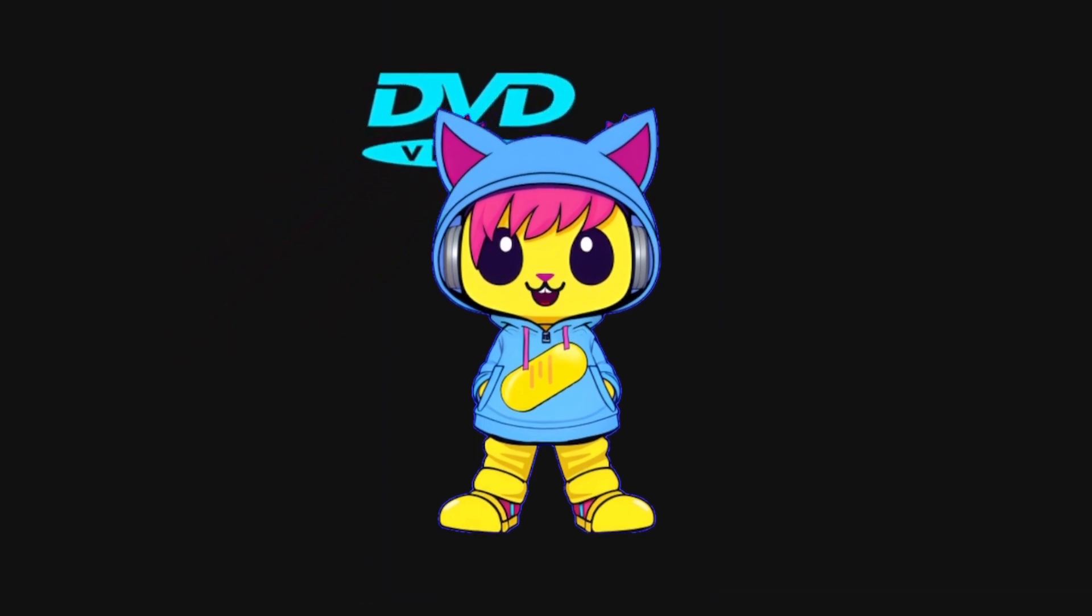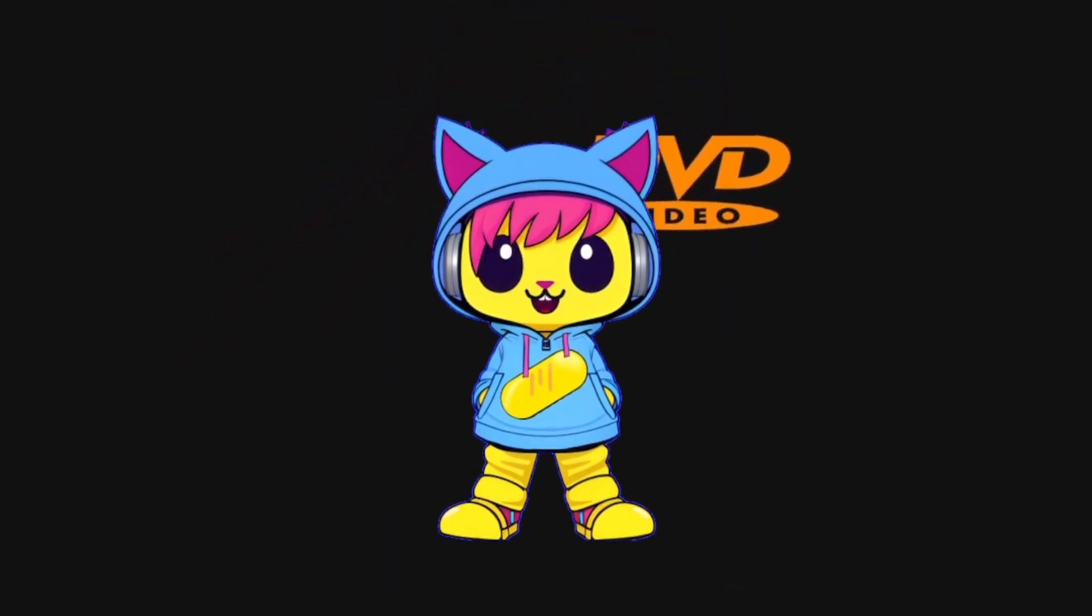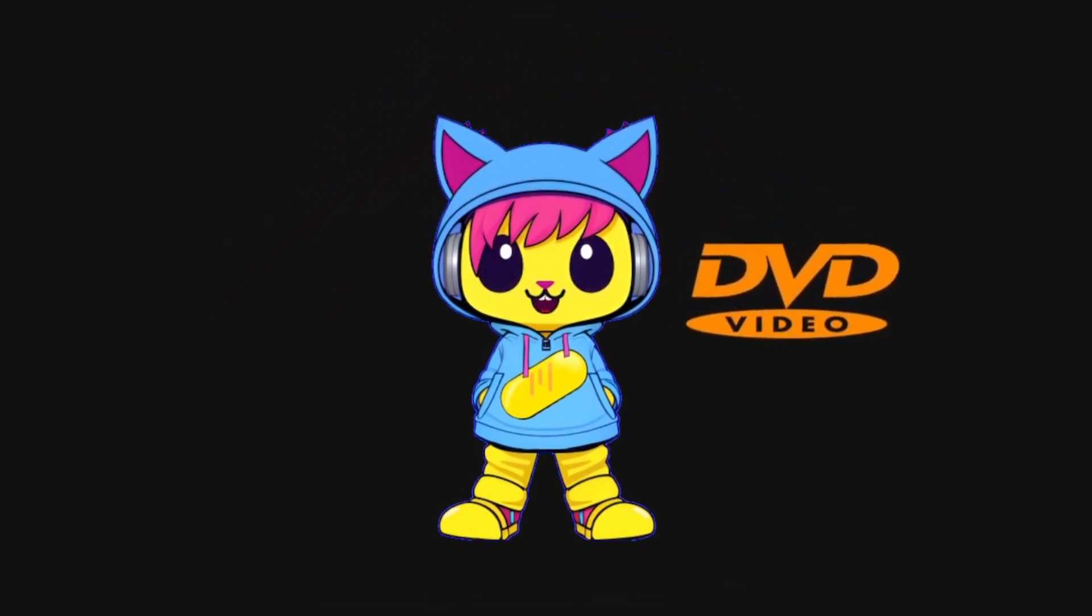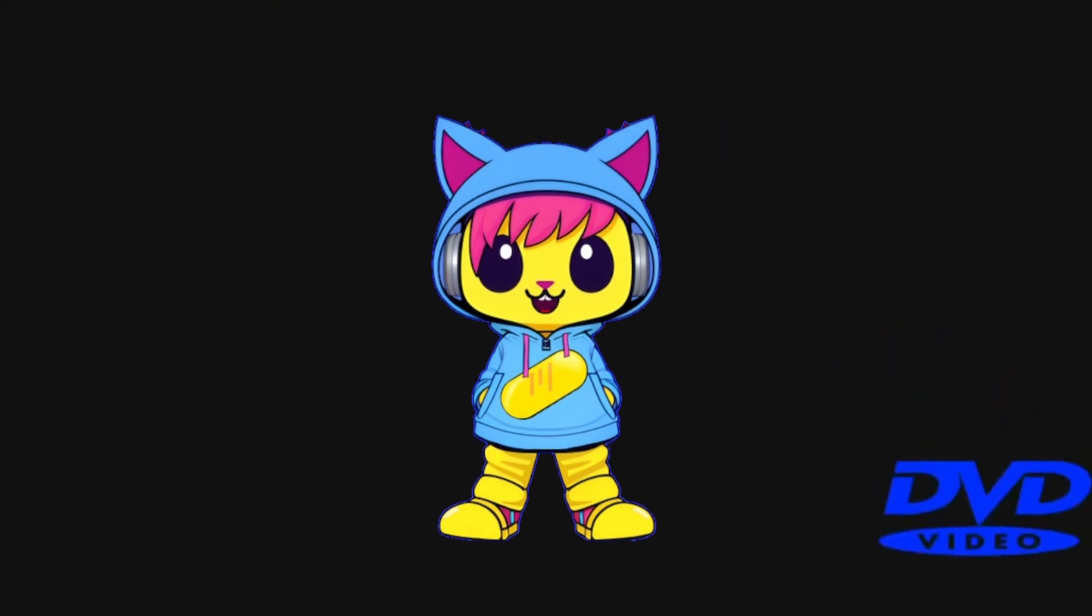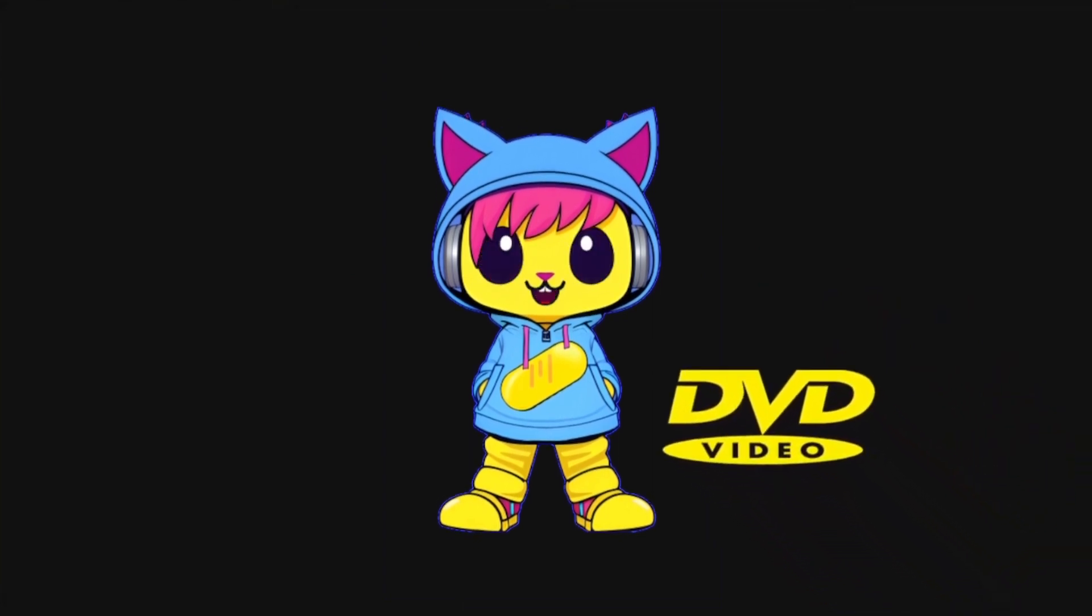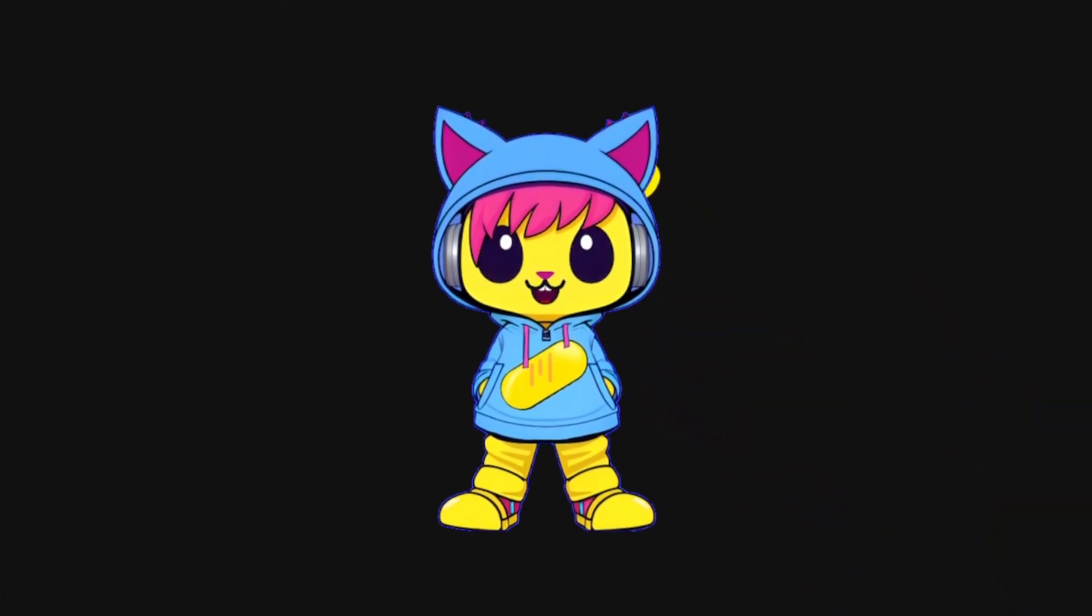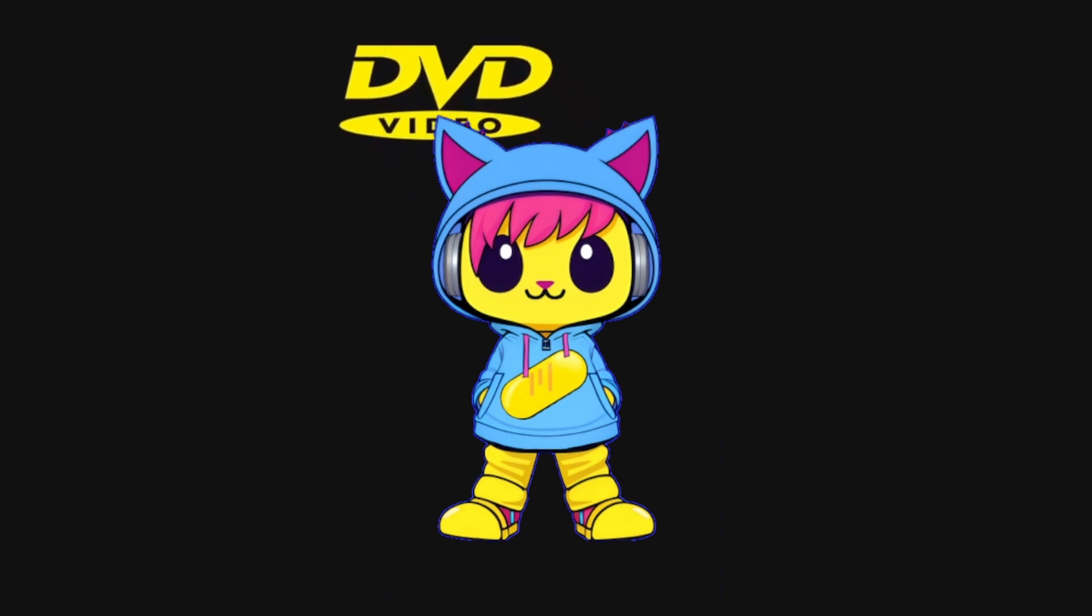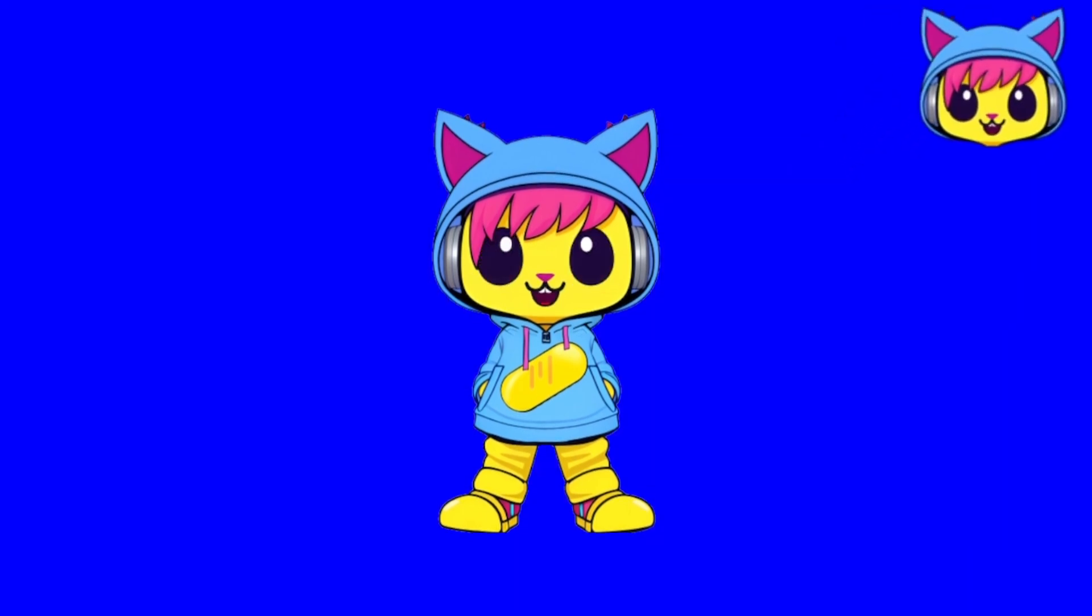Heyo! Welcome in, everybody. Today, I'm gonna show you how to make a screensaver for your stream, just like this nostalgic DVD video screensaver. I'm gonna show you how to go from this to this.